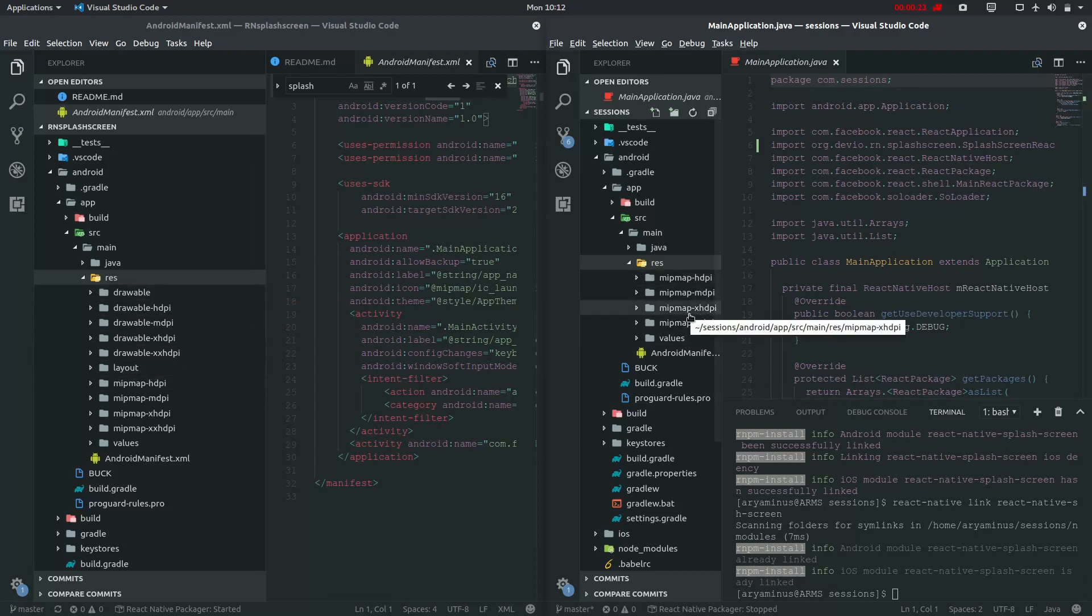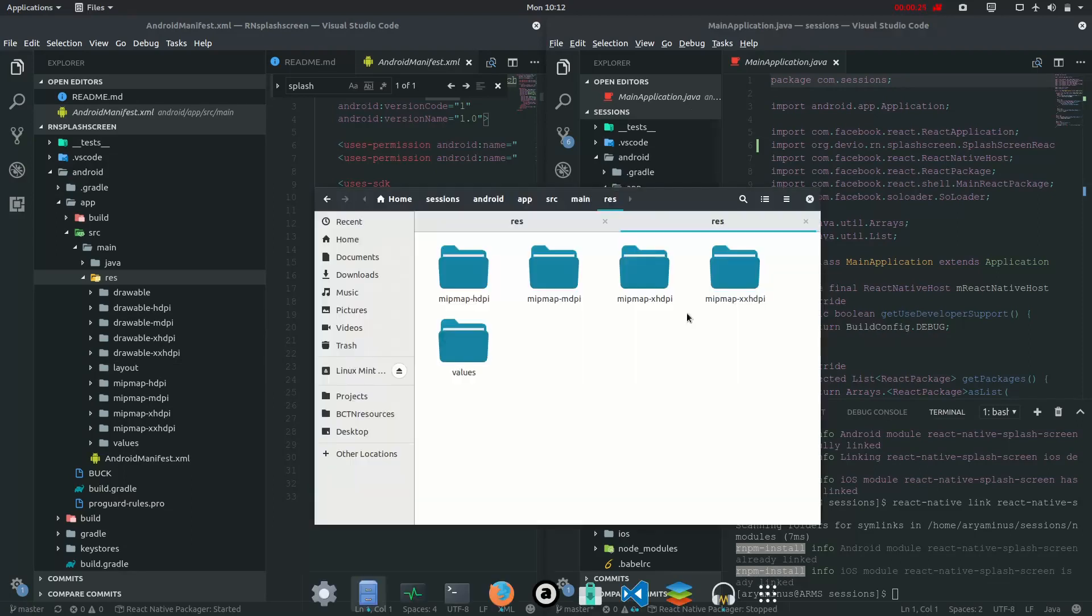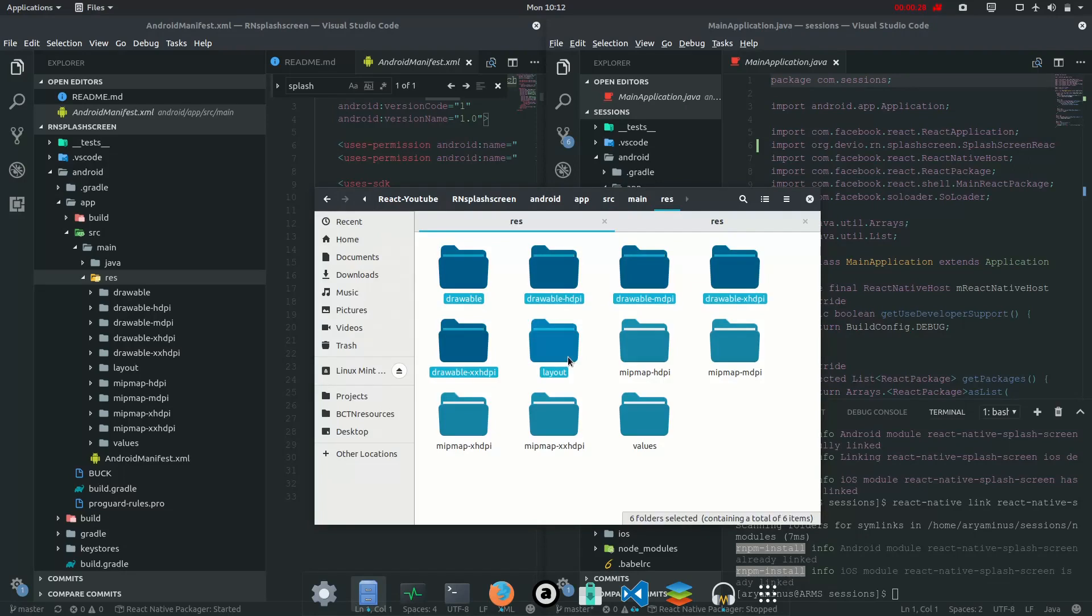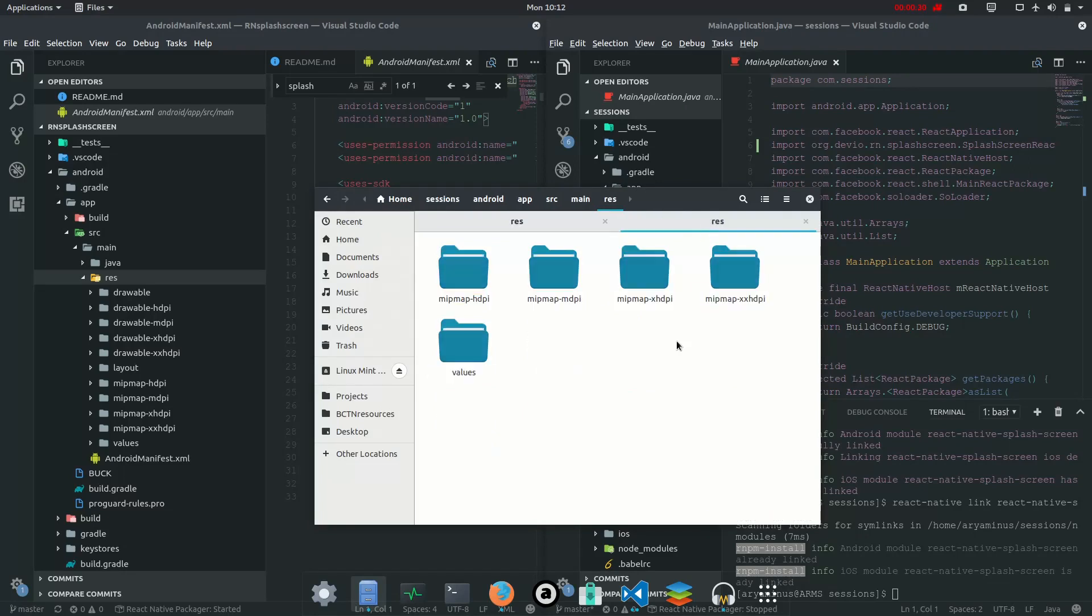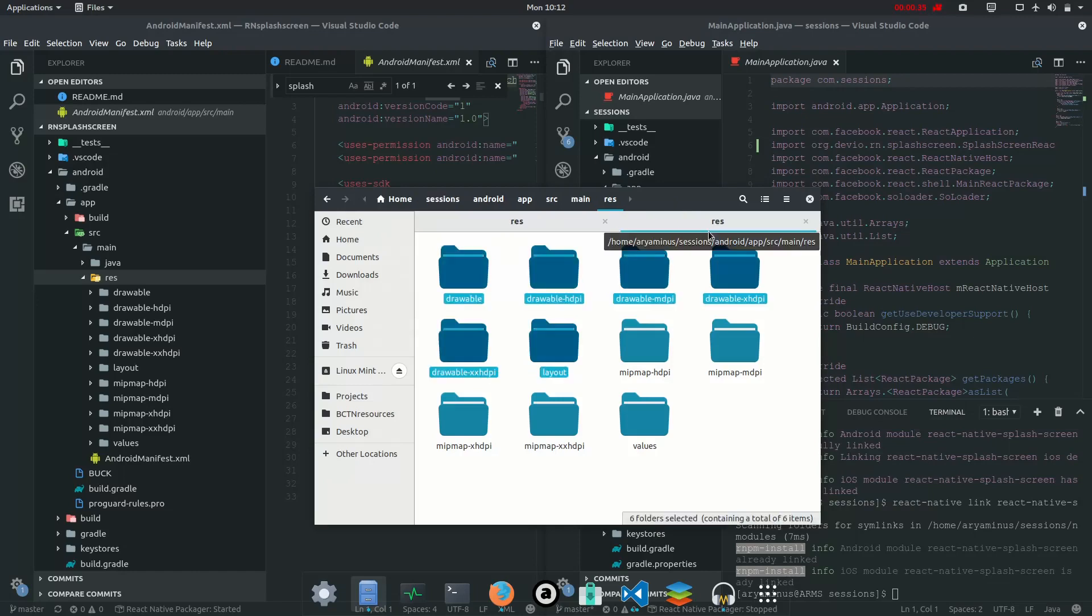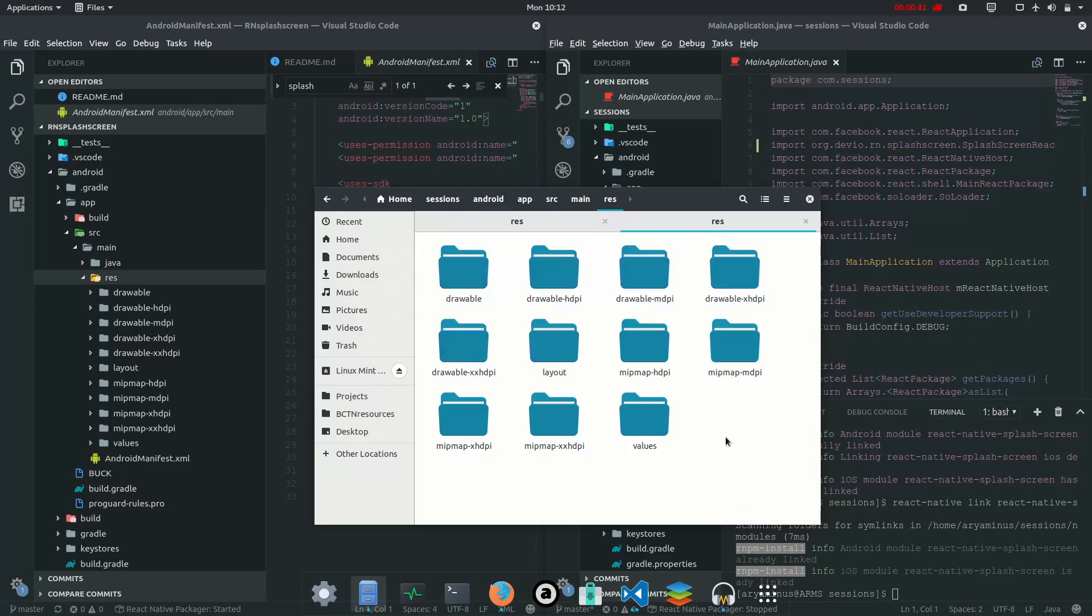So let's open the directories and copy this. Yep, it seems that it's done.